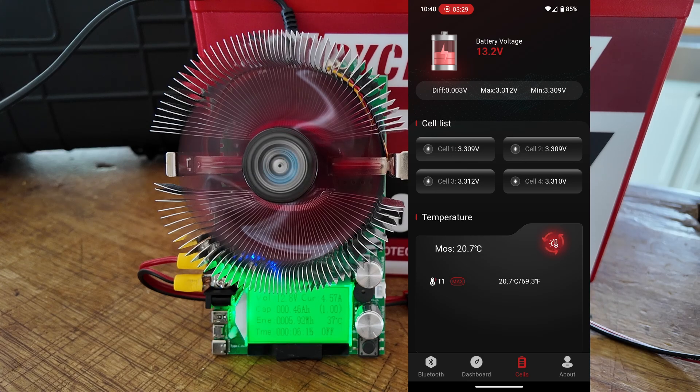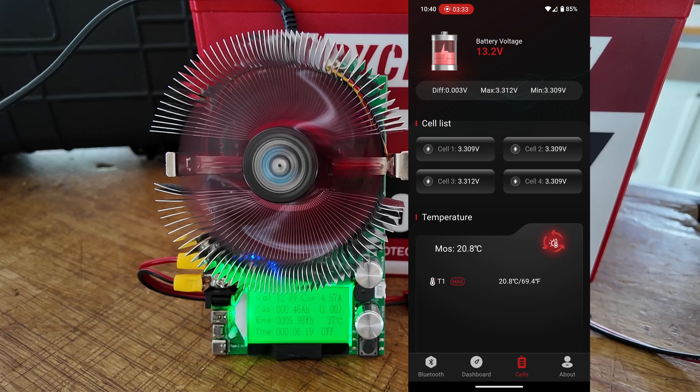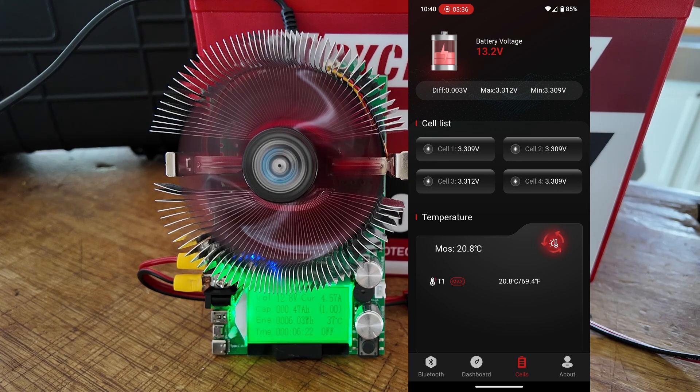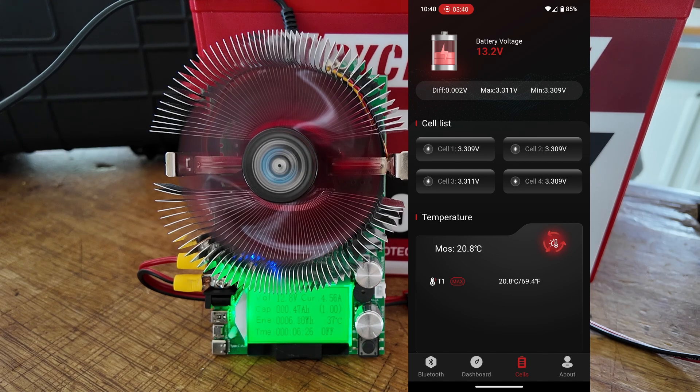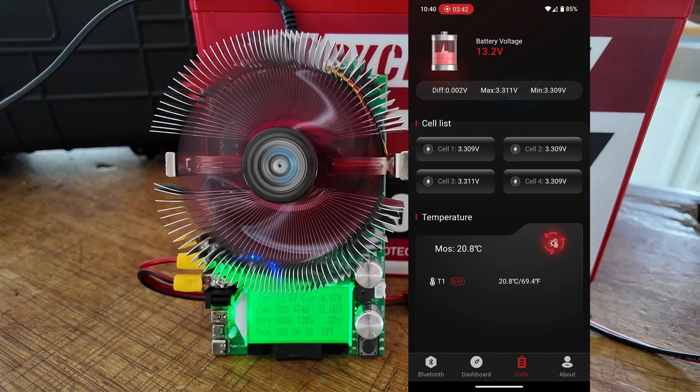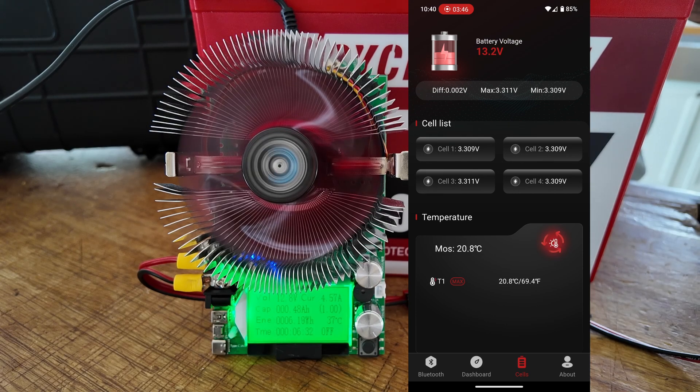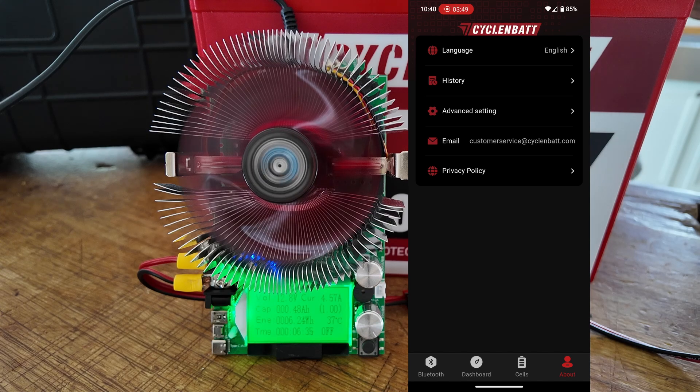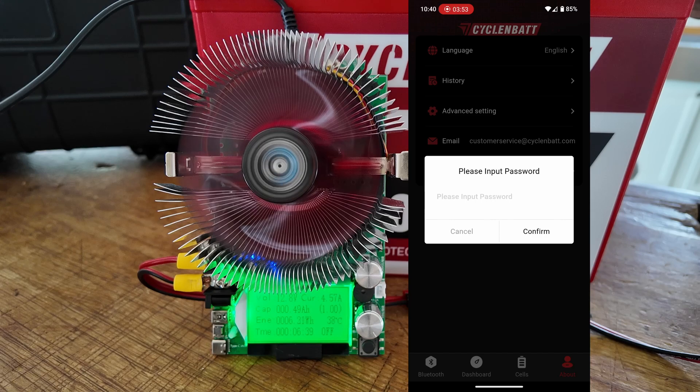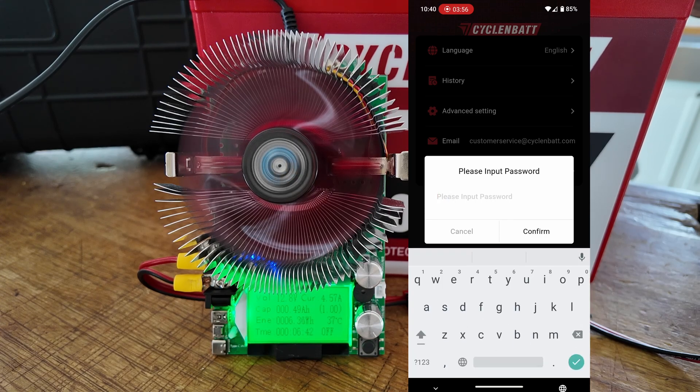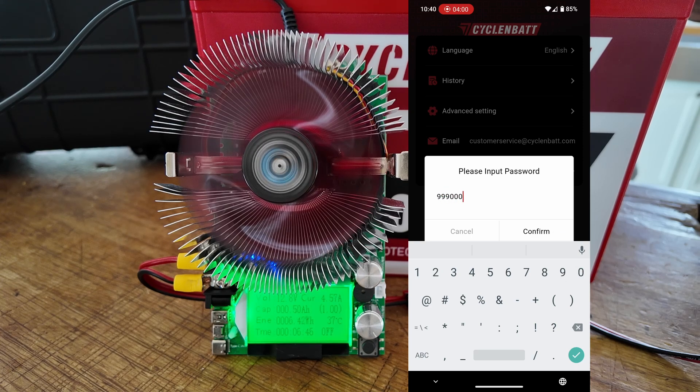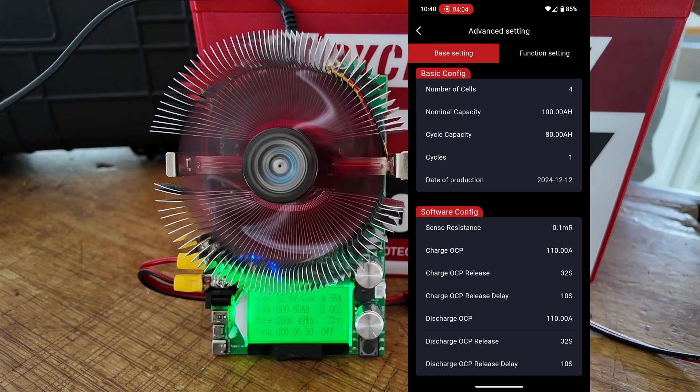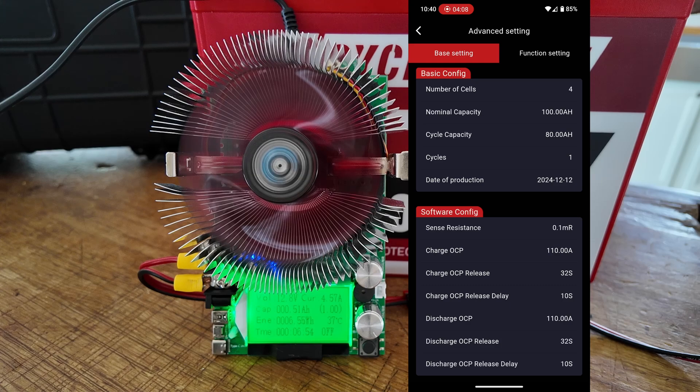Below the individual cell voltages, you will also see the temperature of the battery. Right now we're at 20.8 degrees Celsius or 69.4 degrees Fahrenheit. Now, let me show you guys the most unique feature of this particular battery. If I click on the About button, you'll see a thing there that says Advanced Settings. If we click on that, it's going to ask us for the password. We'll give it the password of 999000. We'll go ahead and click Confirm.